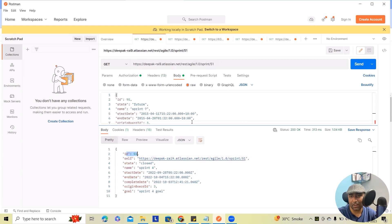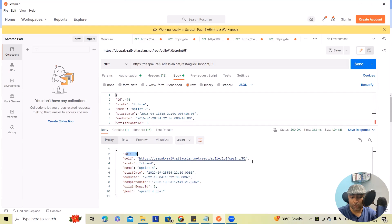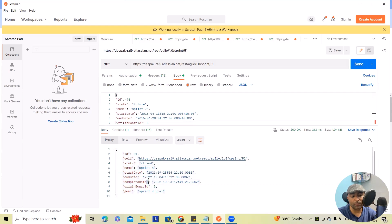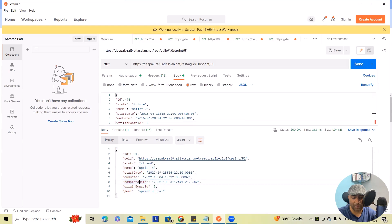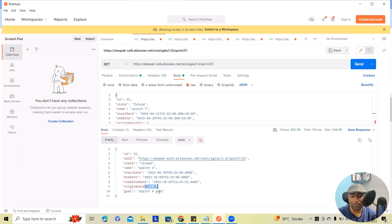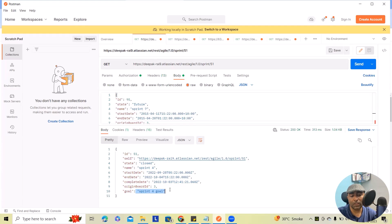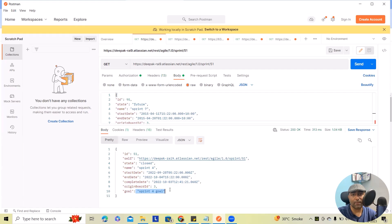So you can see this as the detail which I received. This is my ID 51 self. So this is a URL complete URL state. So now it's in closed state. What is the name sprint for start date, end date, completed date, origin board ID. This is our board ID. And what is the goal of the sprint? So goal of sprint is sprint for goal. So this is how we can extract sprint data.